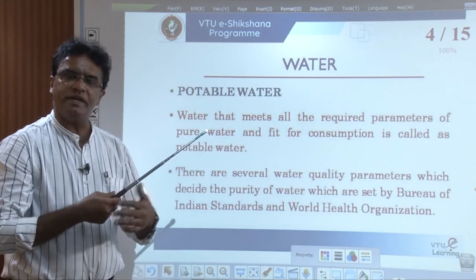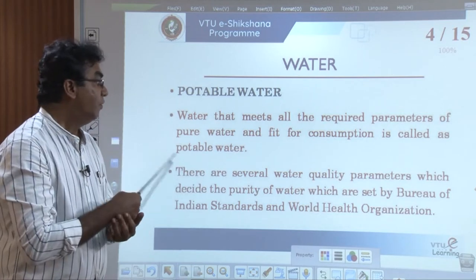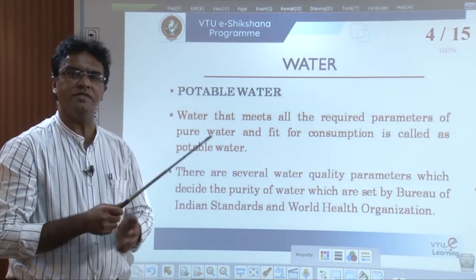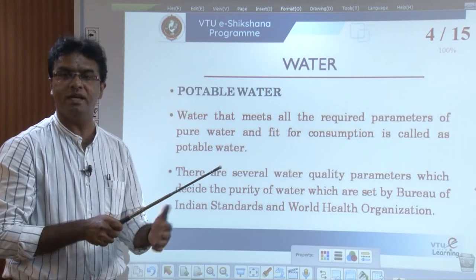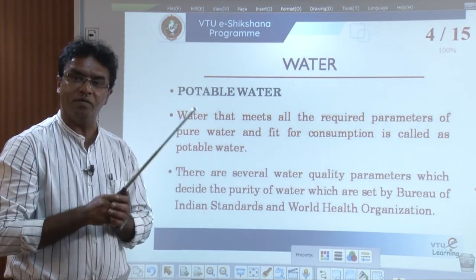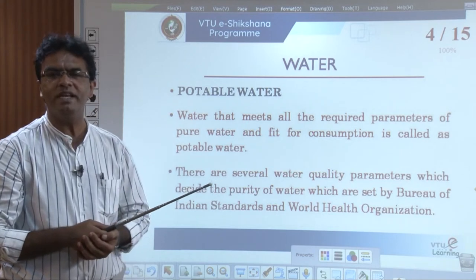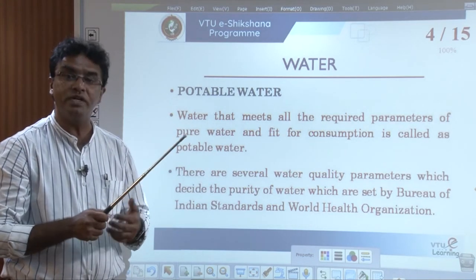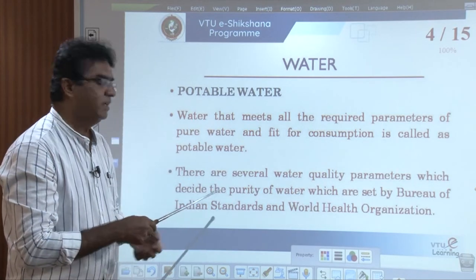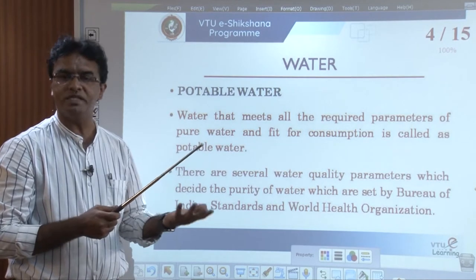Among the different kinds of water samples — sea water, lake water, or river water — the water that meets all the required parameters of pure water, having the required biological, physical, and chemical properties, and is fit for consumption, is what we call potable water. In order to decide whether any given water sample or source of water is potable or suitable for usage, we have several quality parameters based on which we can decide.